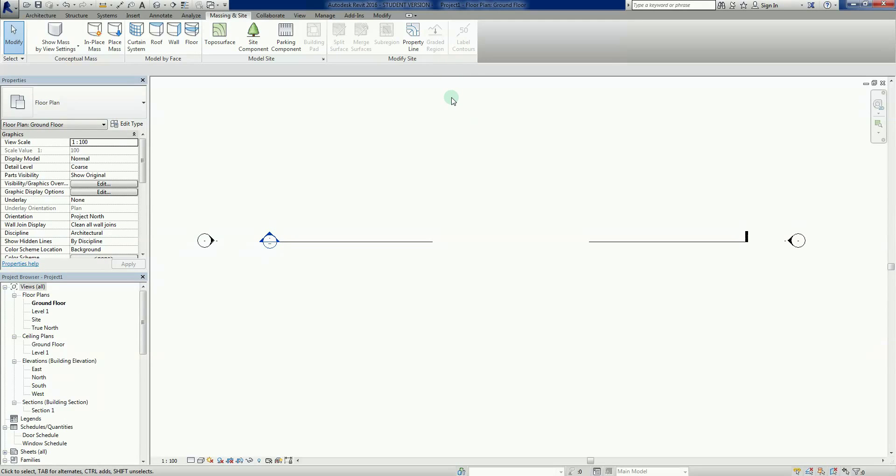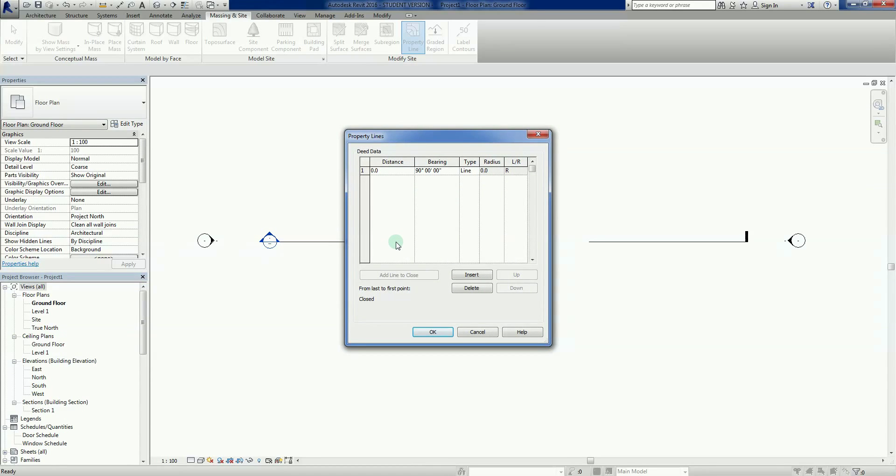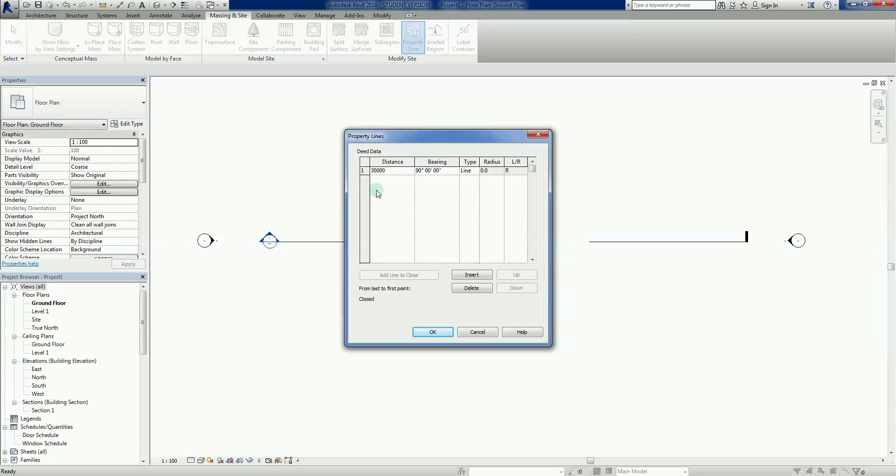Now we can repeat that property line command, and we can say Create by Entering Distances and Bearings. So this is what we would use if we had a plan of subdivision, a PDF or paper copy of it. We knew the written value of the distances and bearings, but we have nothing to copy onto our plan. So at the moment we have a distance here and a bearing. Just take into account that north zero is up the page. So if I change the distance to say 30,000 millimeters at 90 degrees, it's going to shoot a line from there to there.